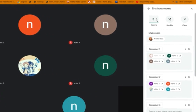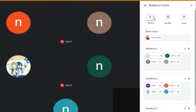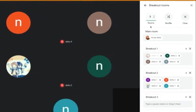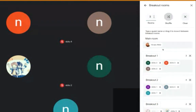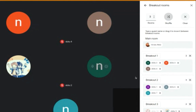I'm going to make three breakout rooms. I'm going to choose three. Now I could click on shuffle and this puts the students in different breakout rooms automatically.